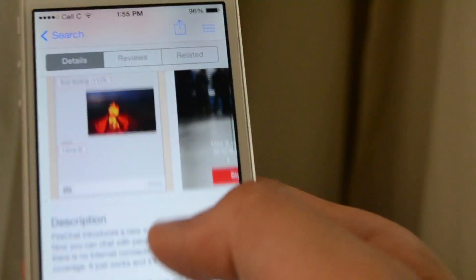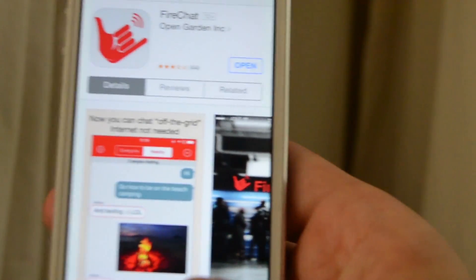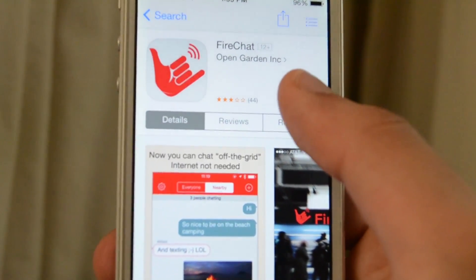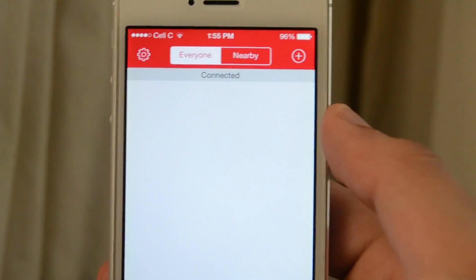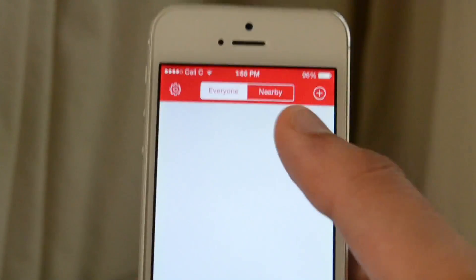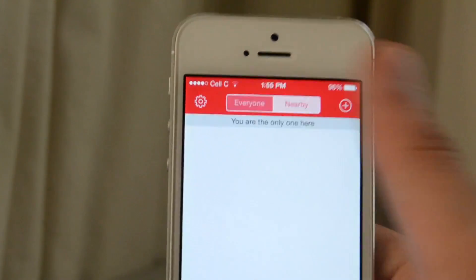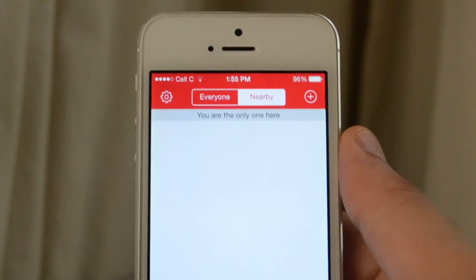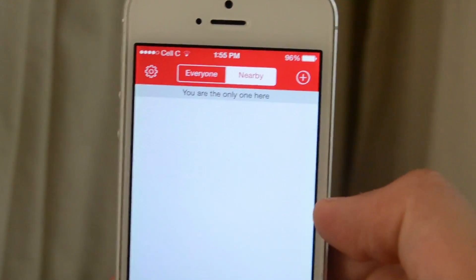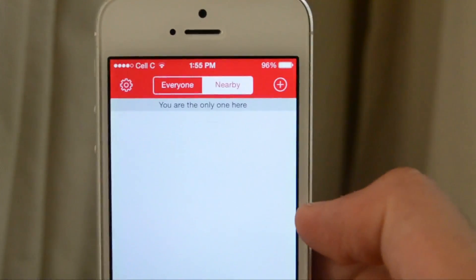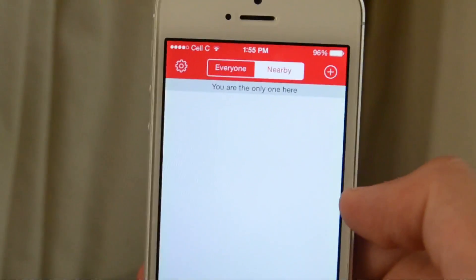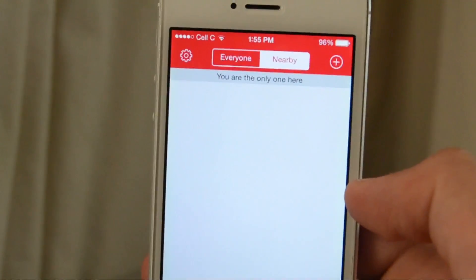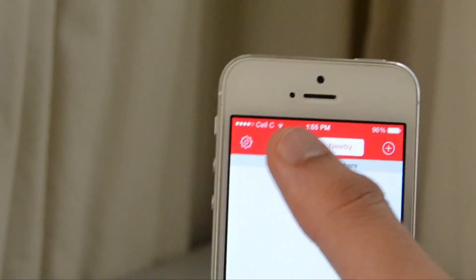So let's have a look at FireChat. You have two ways to chat. The first way is 'Nearby', which works via Bluetooth — you have to turn your Bluetooth on to chat with people near you, around 30 feet away.